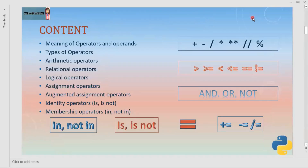In today's session you'll understand what are operators, their meaning, and what are operands, and different types of operators including arithmetic, relational, logical, assignment, augmented, identity operators, membership operators, and of course their precedence.